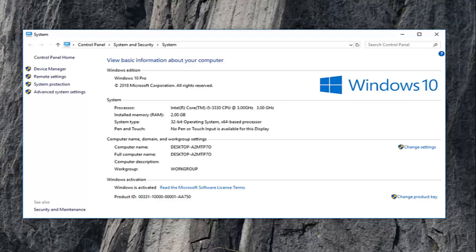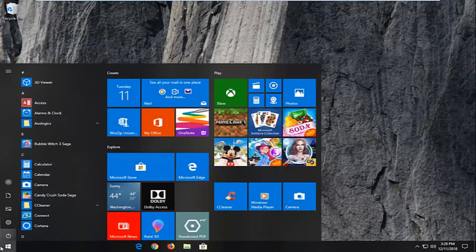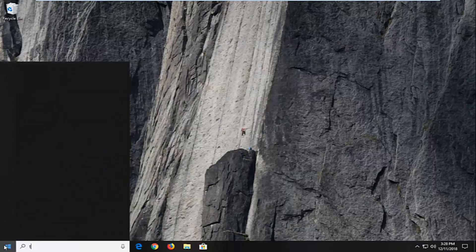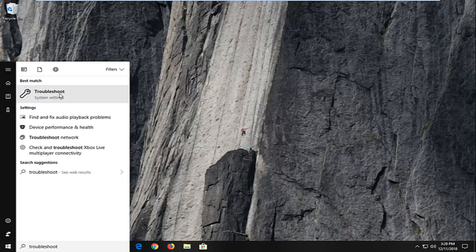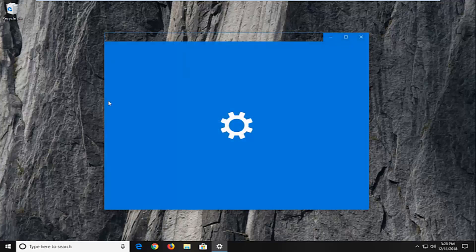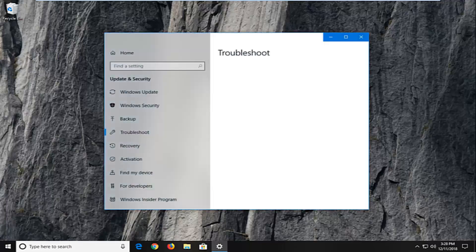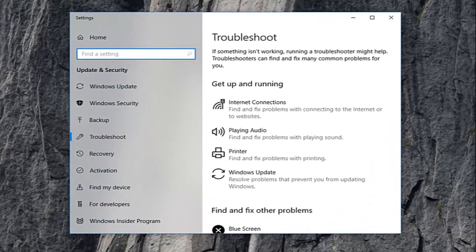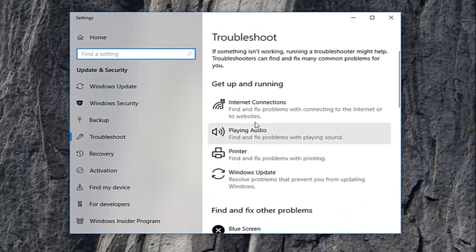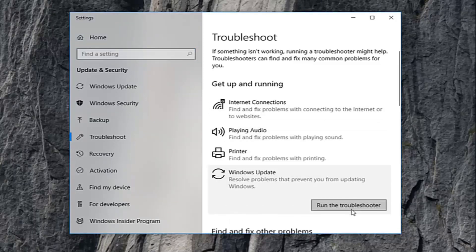Another thing we can try here would be to close out of this, open up the start menu, type in troubleshoot. One of the best matches should say troubleshoot. Left click on that one time. And then you want to left click underneath get up and running. You want to select Windows update and then select run the troubleshooter.